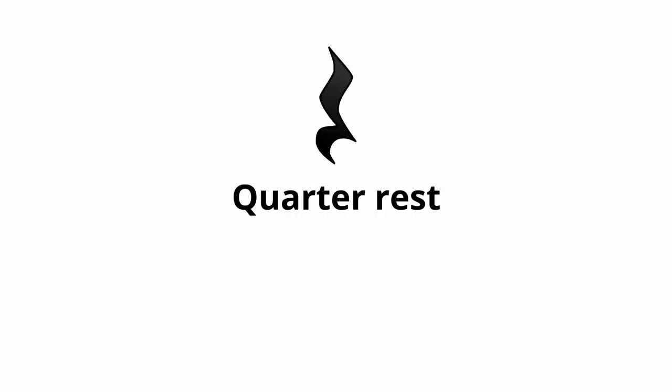This is a quarter rest. It's squiggly, because the artist drew the top quarter and then fell asleep, still holding the pen.